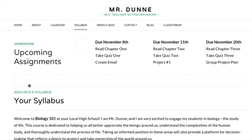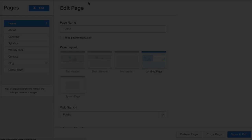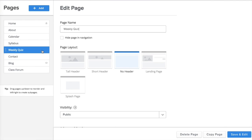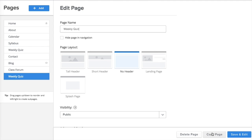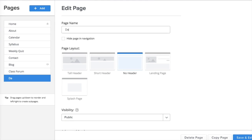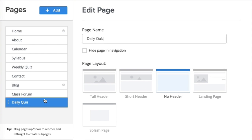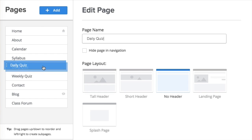One last note before we go: if you're simply looking to copy all or most of the elements on a page to an entirely new page, the easiest way to do that is go to Pages, find the page you want to copy, and click Copy. Then you just change the title of this copied page, move it in the navigation menu where you want it, and edit the page to your liking. And that's how you do that.